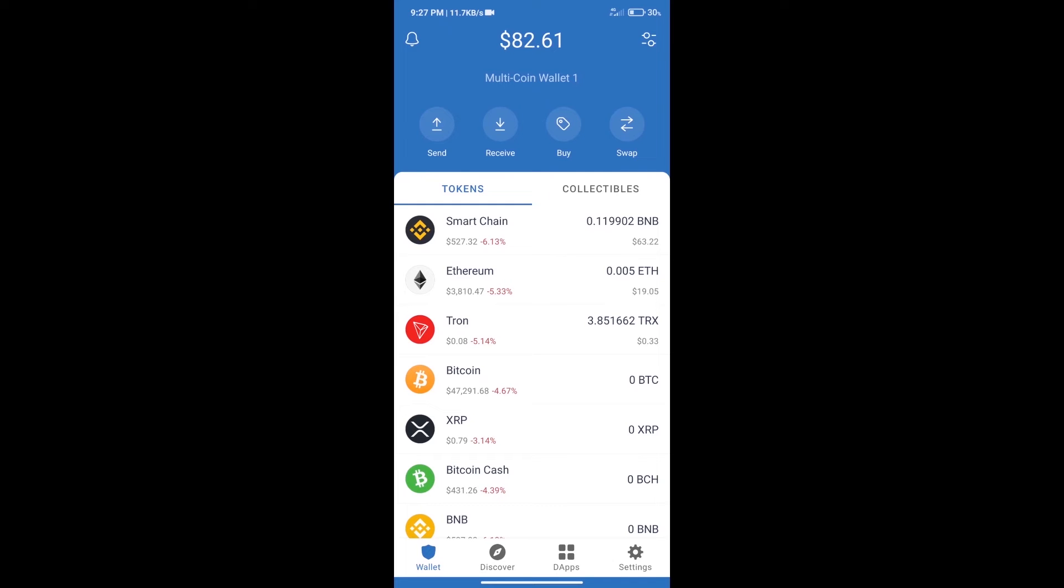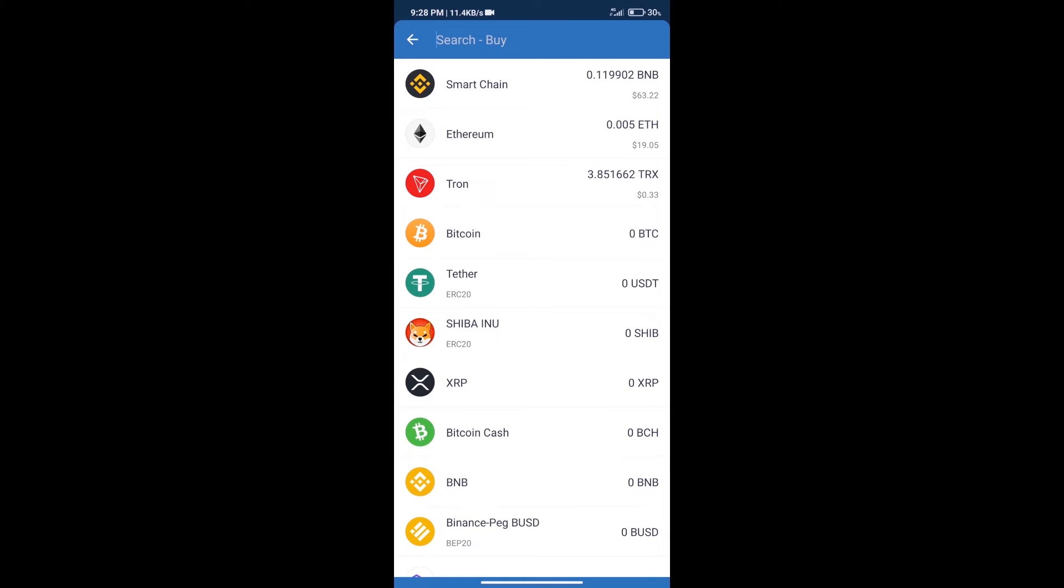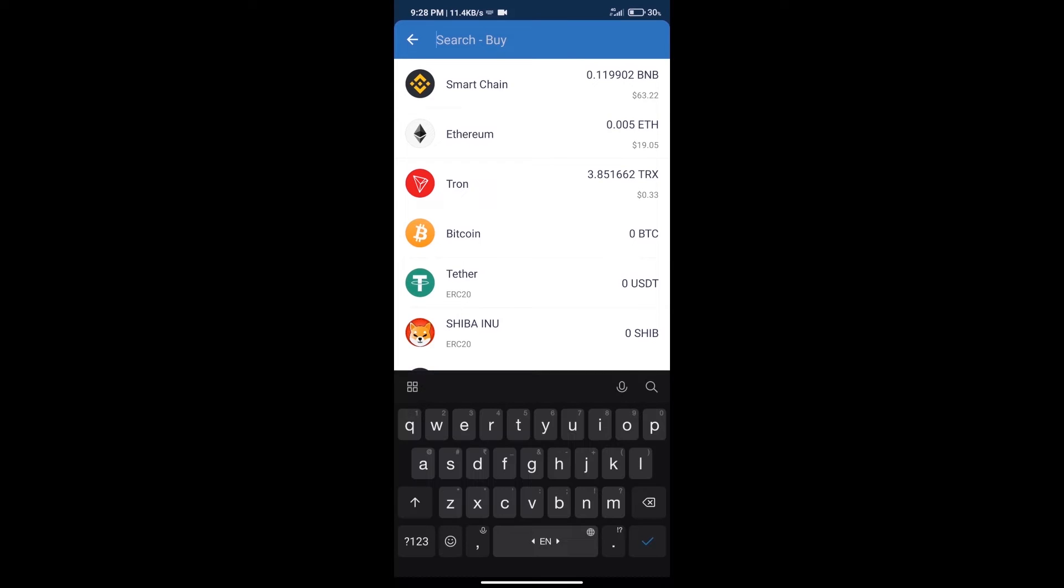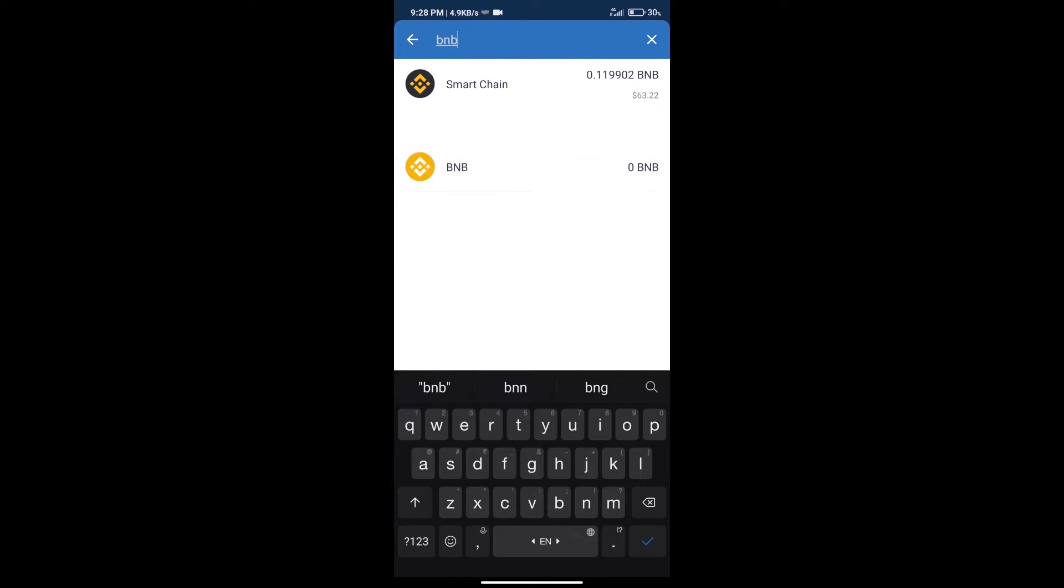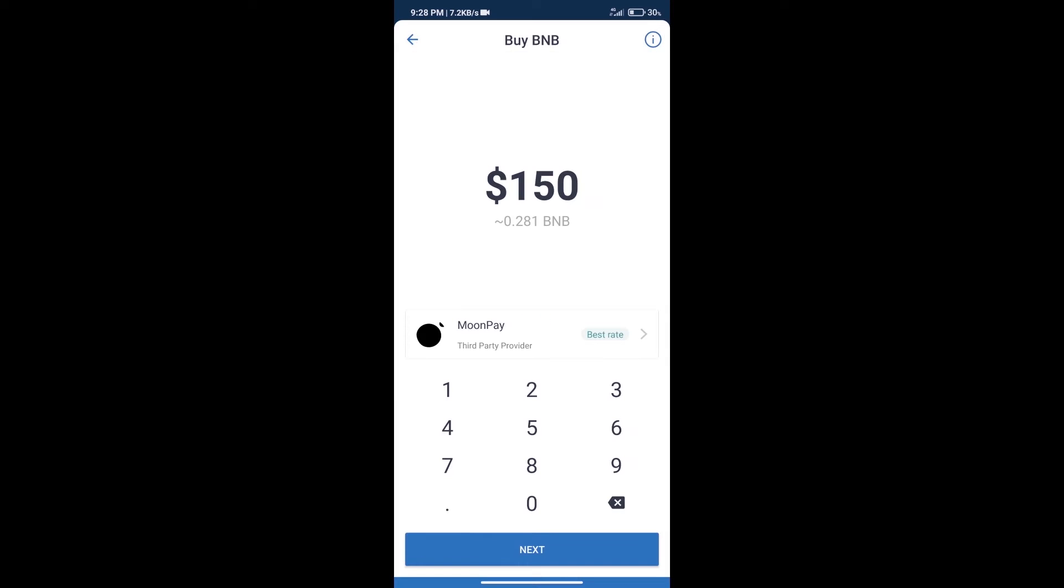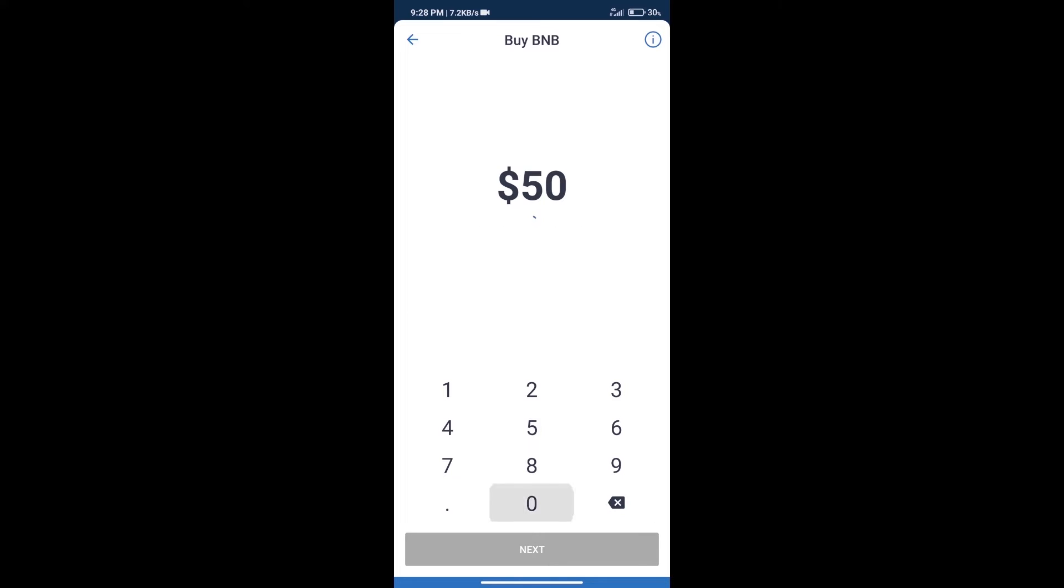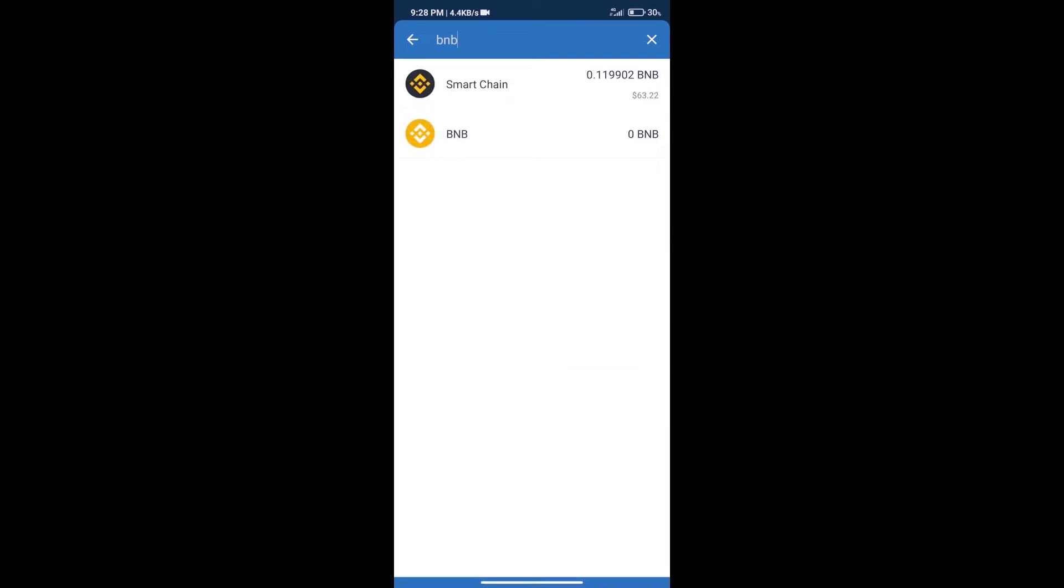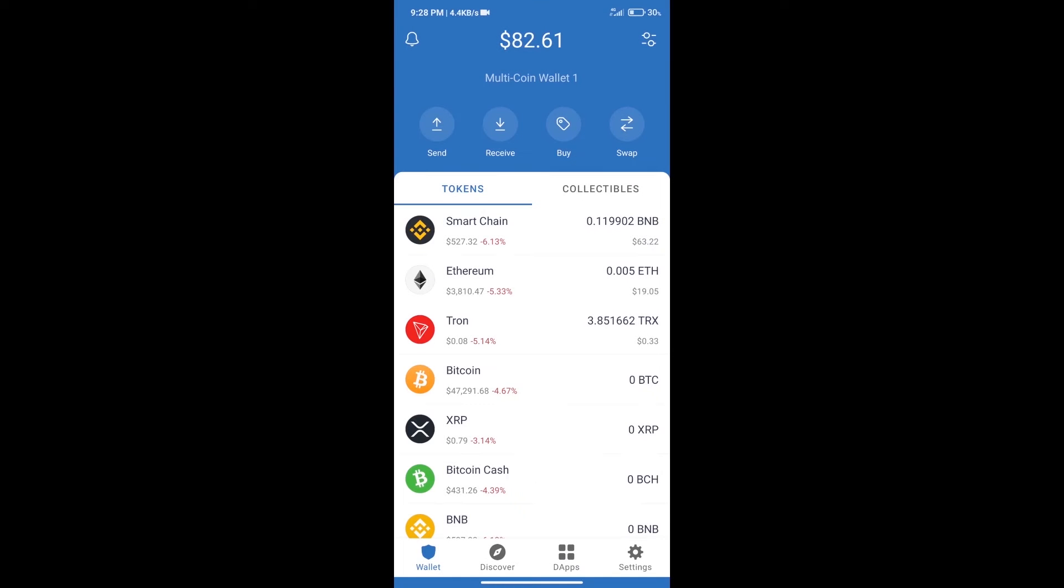Hello guys, today we will tell you how to buy APX token on Trust Wallet. Firstly, we will purchase BNB Smart Chain. After that, we will click on the buy button and here we will search BNB. Click on Smart Chain.